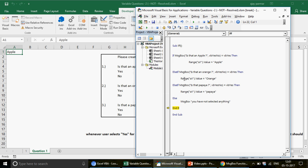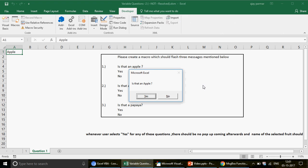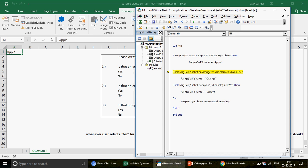The important point is that once the 'Then' statement executes, the code never goes into the other ElseIf branches — only one IF block is executed. Running again and clicking No, it goes to the second ElseIf as expected. If you hover the mouse over vbYes in the code, it shows vbYes equals 6, so you can also write 6 instead.